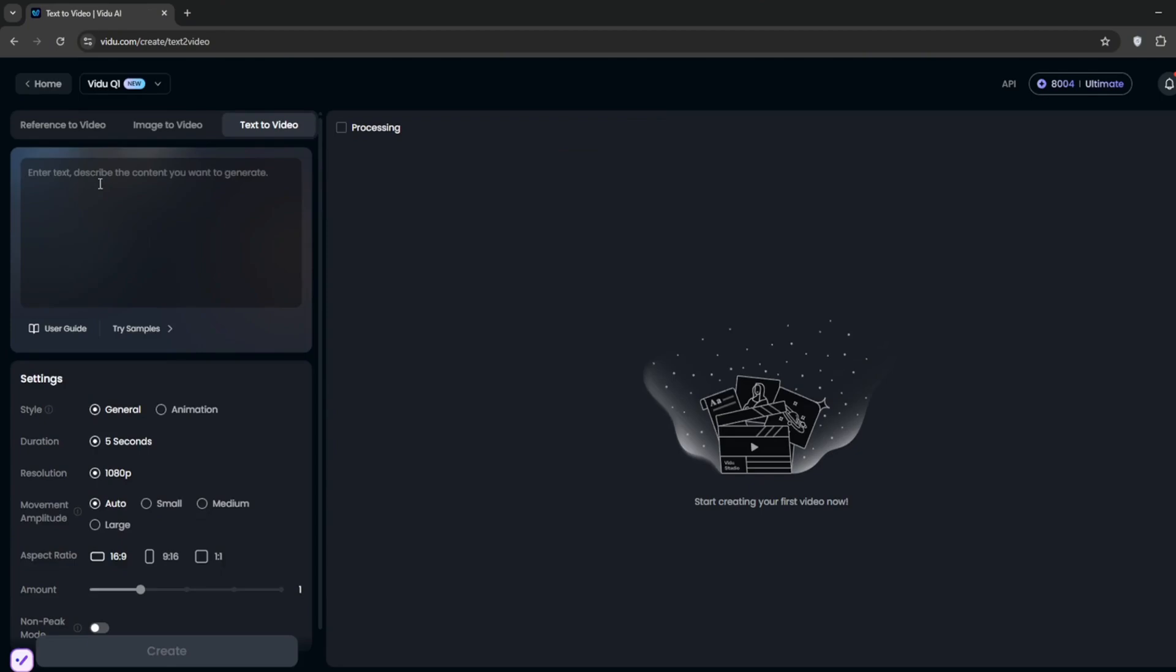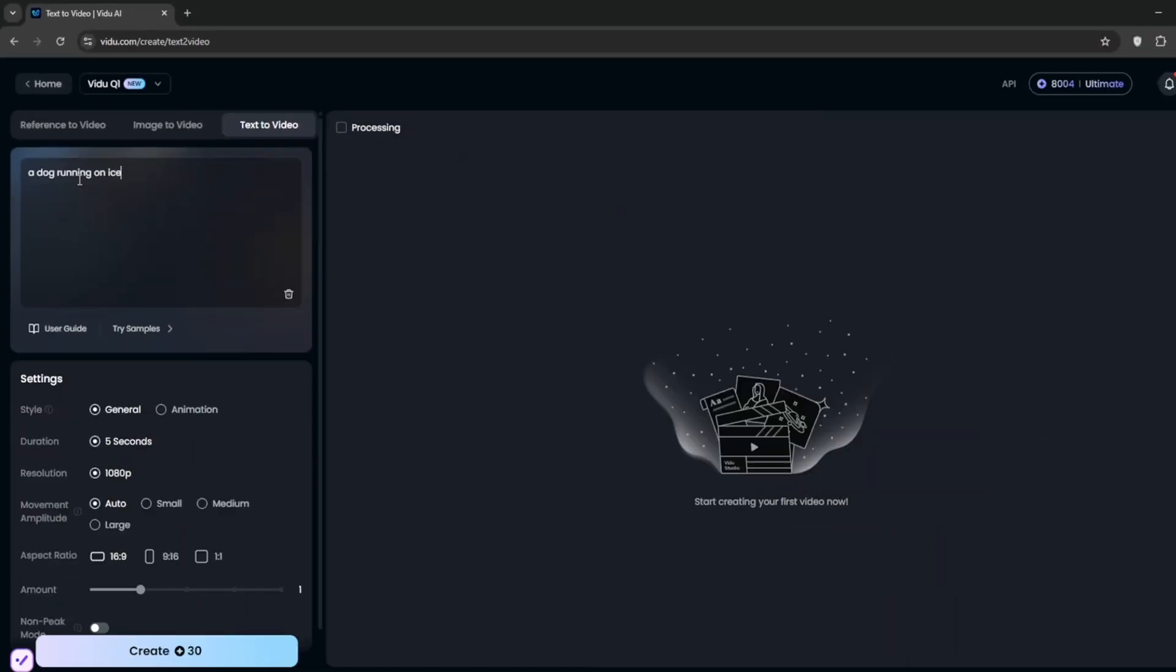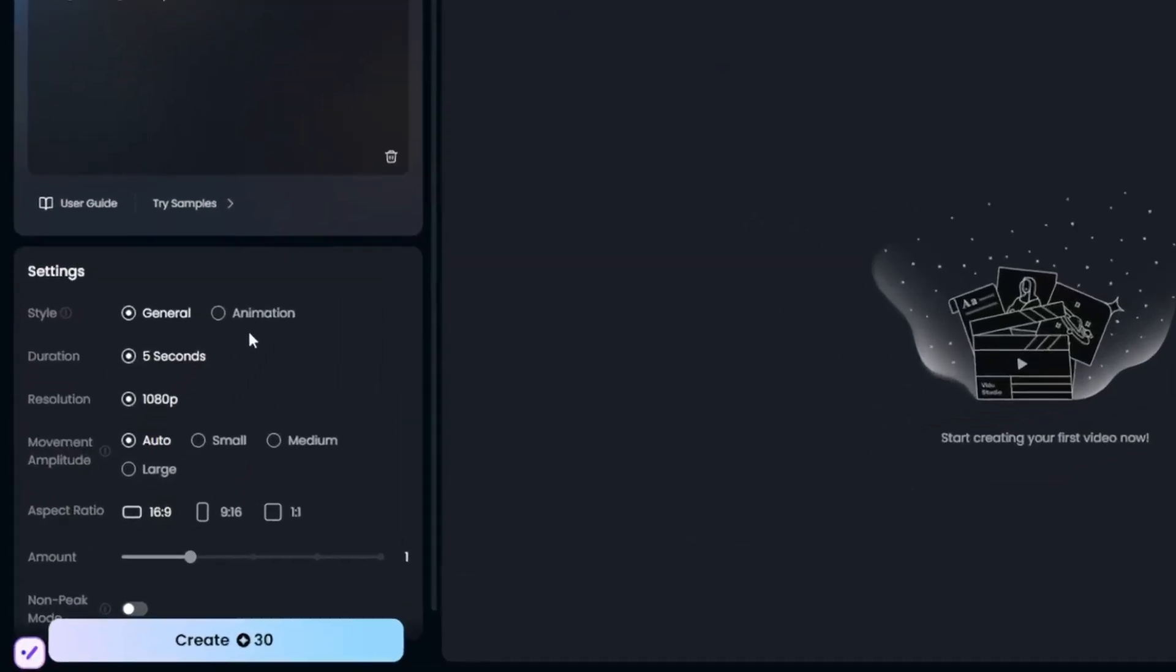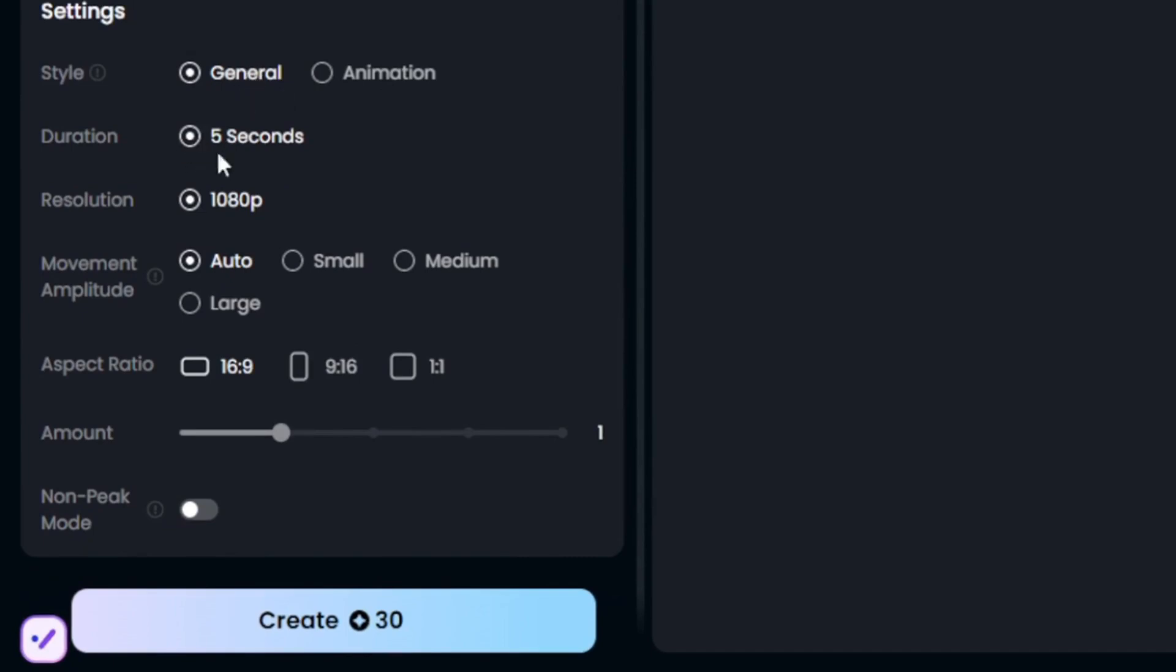So just click on it, then simply put in your prompt like this. A simple prompt to really test out. Then you can choose the style, whether you want animation or general. Then for duration, it's five seconds. Then the movements, I think I'll choose small.